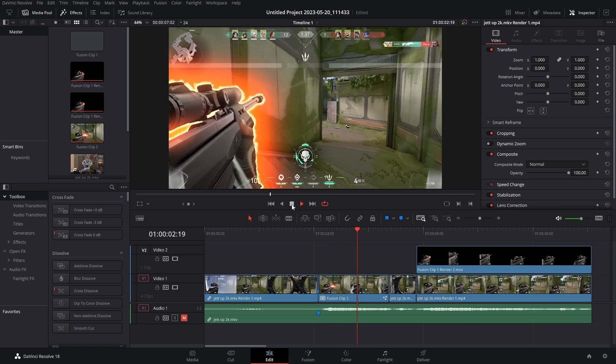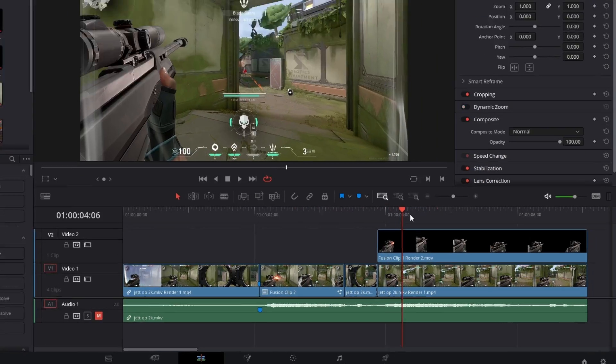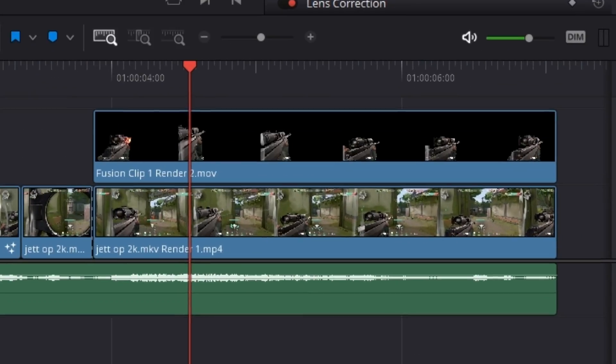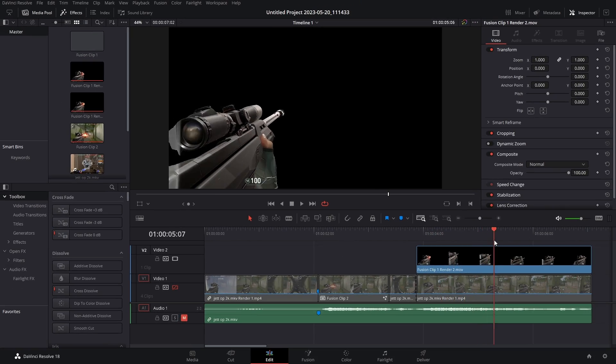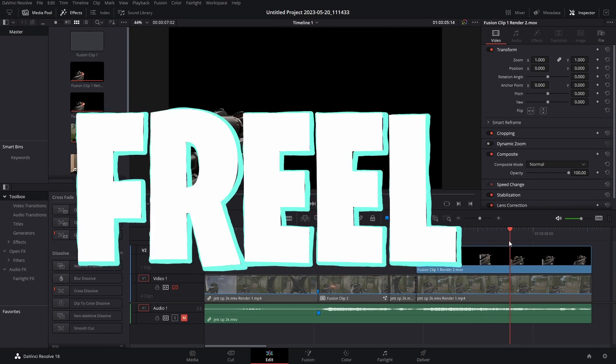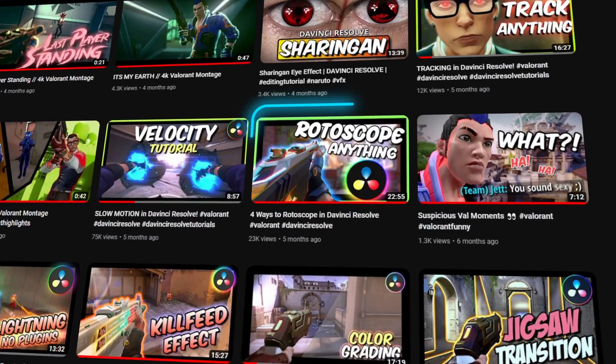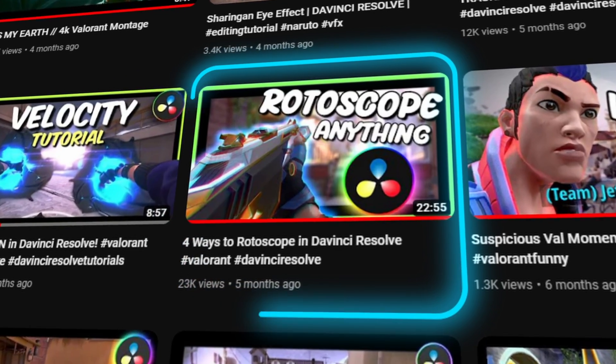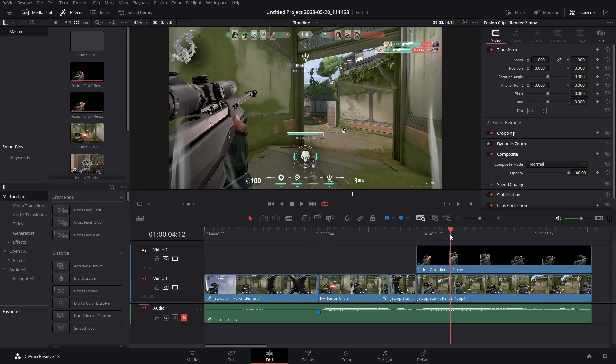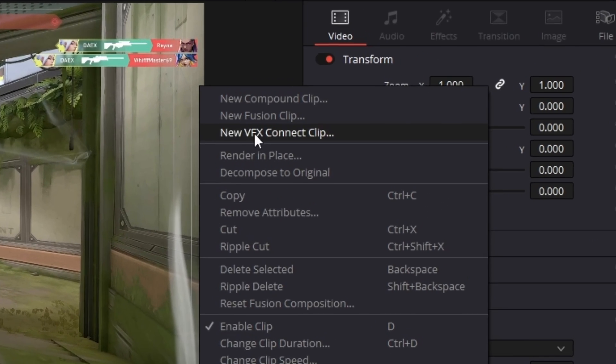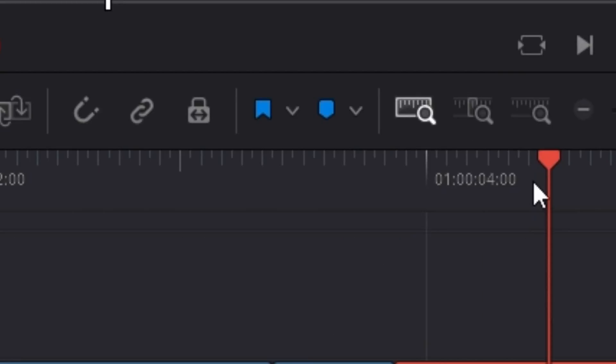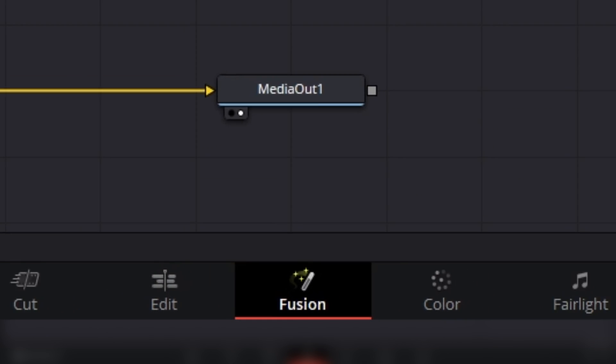Okay, I feel like this is pretty obvious, but you have to rotoscope whatever you're trying to apply the glow to. If you want to learn how to do this quickly and freely, watch my video about four ways to rotoscope inside of DaVinci Resolve. Anyways, so we got this all rotoscoped out. So I'm gonna highlight both my clips, right click new fusion clip, go on into fusion.